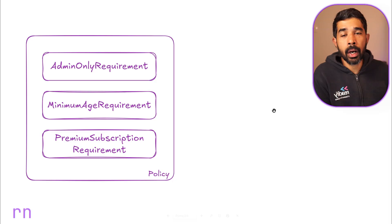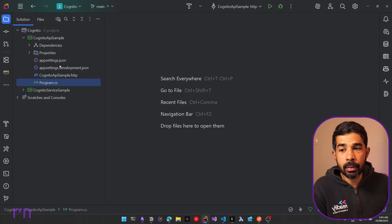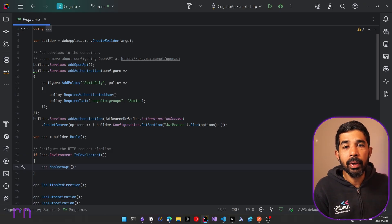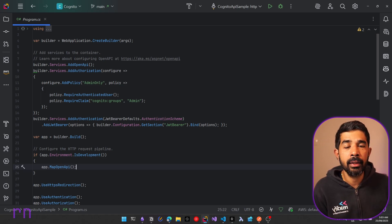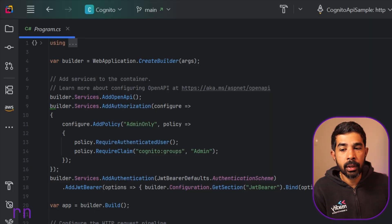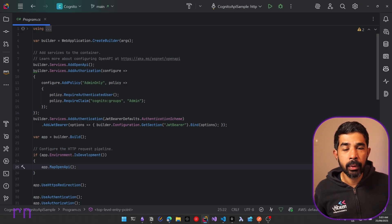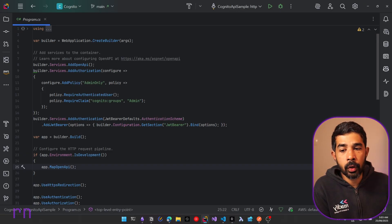In this video we'll focus on how these building blocks are used and how they fit together. Let's switch over to Rider, where we have an existing solution used in the Cognito series — a simple ASP.NET Core API with a program.cs that sets up the Cognito identity provider. Here you can see we've already added a policy called 'admin only' which has two policy requirements: RequireAuthenticatedUser and RequireClaim. We set up the identity provider with two users — one with the admin claim and one without. The claim in Cognito comes from Cognito groups.